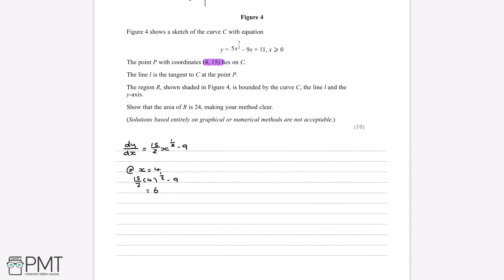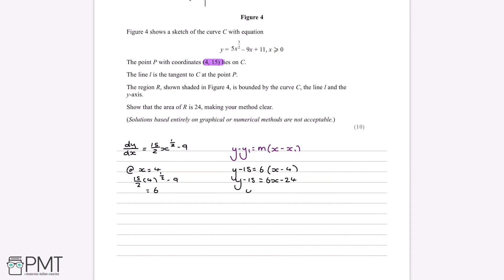So for the line L, we know that its gradient is 6 and it passes through the point (4, 15). Using the equation of a straight line — y minus y1 equals m times (x minus x1) — where y1 is 15, m is 6, and x1 is 4, and rearranging, we find y minus 15 equals 6x minus 24, and therefore y equals 6x minus 9.